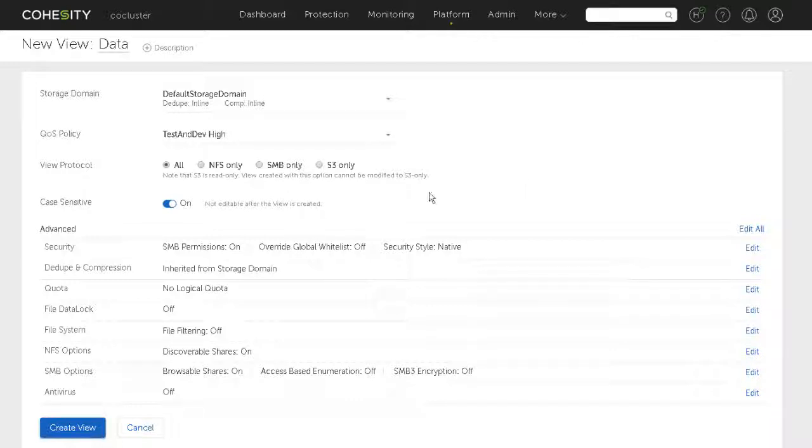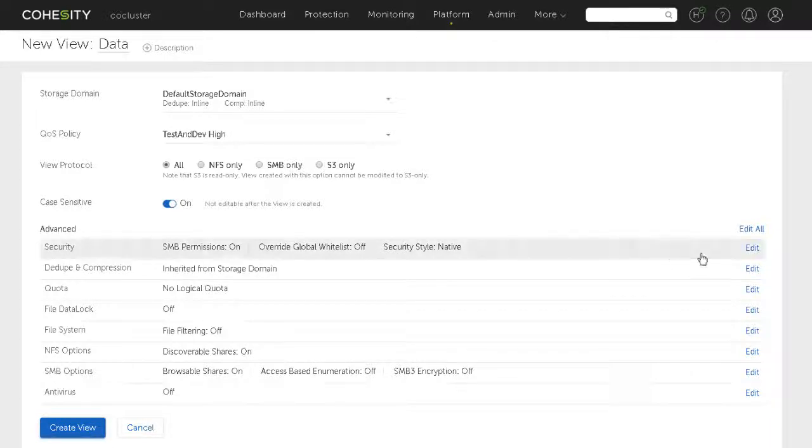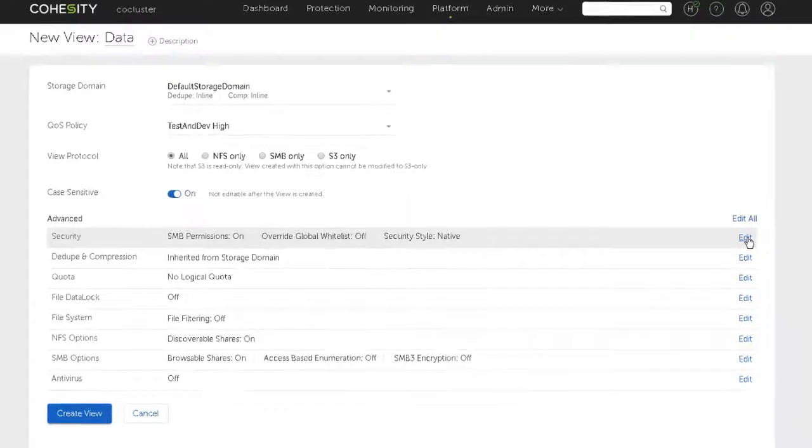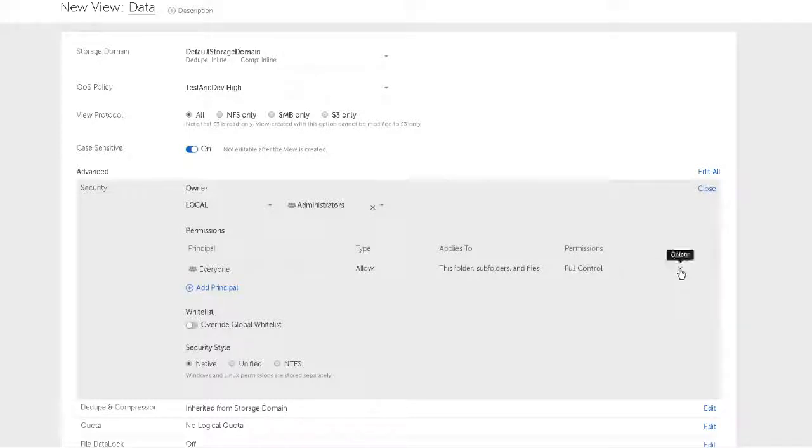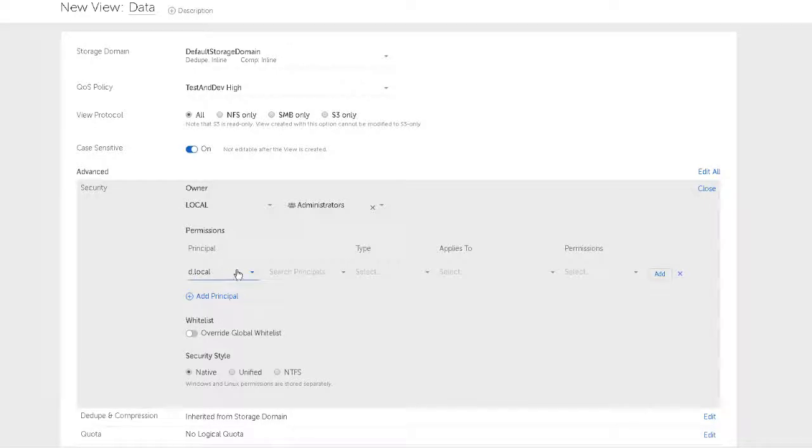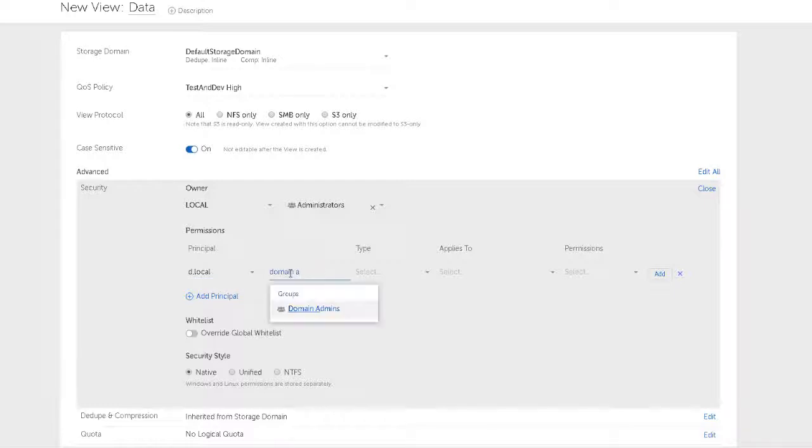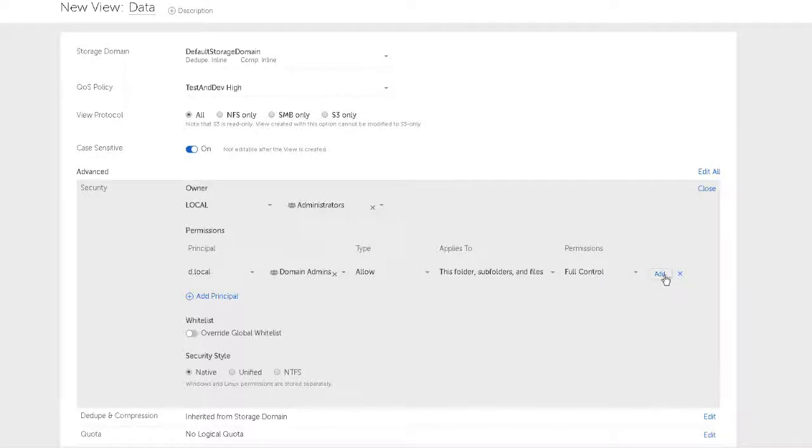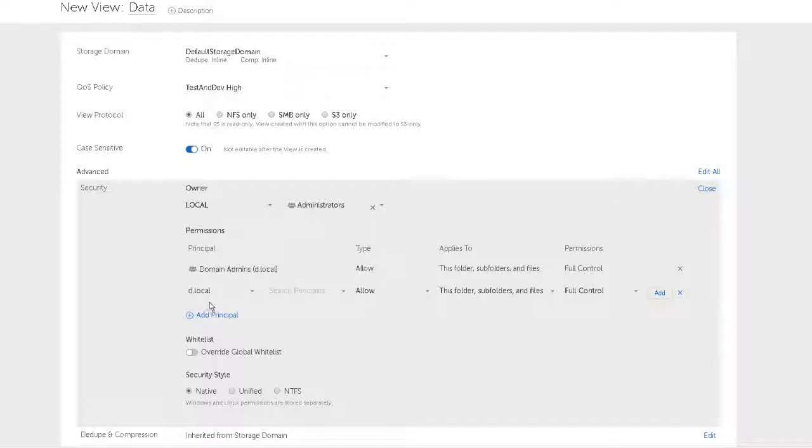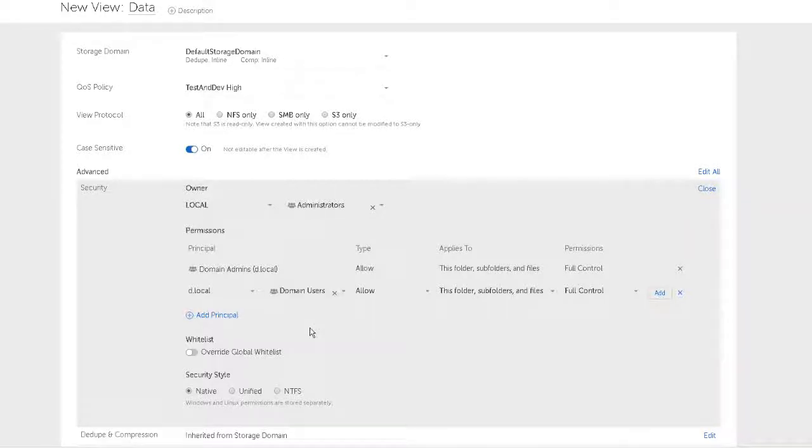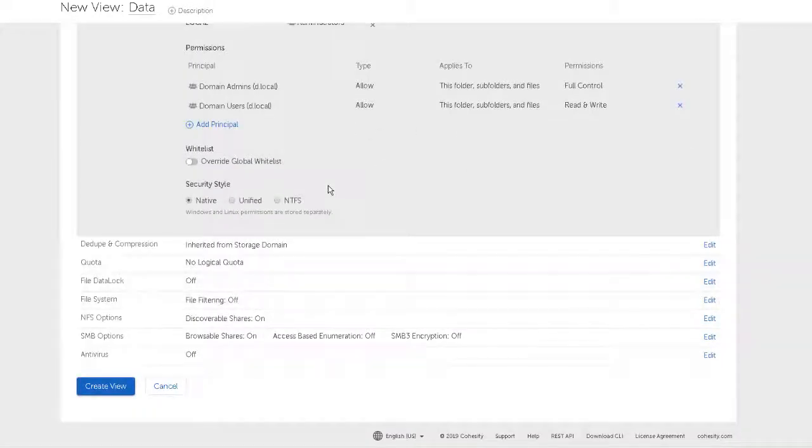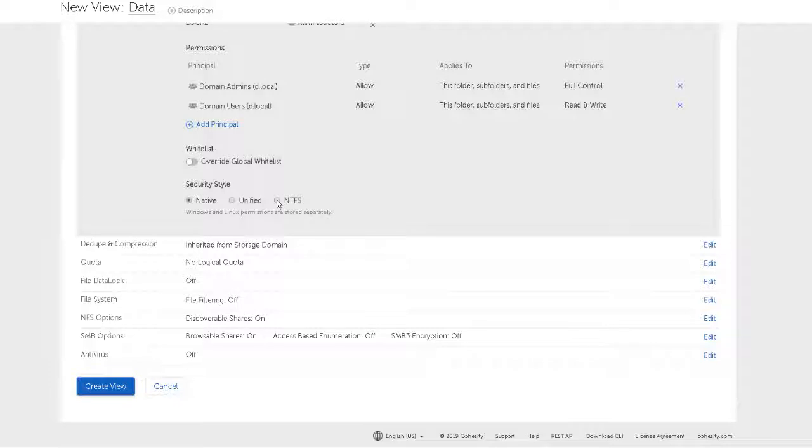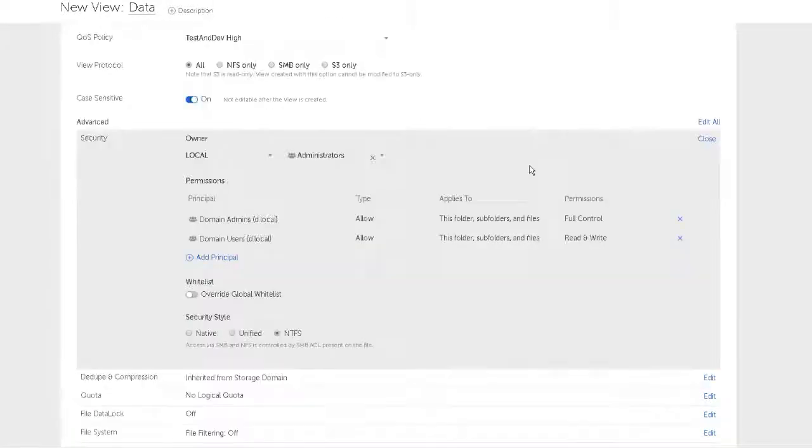Got a case sensitive view, let's stick with case sensitivity, and then come down and have a look at the advanced settings. The security is something that I always want to take a look at and the SMB permissions are turned on which is good. We have an owner which is the local administrators group and then we have the everyone group with full control. I'm never very happy with an everyone group having full control so I'm going to remove that one and add a principle in here. This authentication comes from my domain - this cluster is joined to my Active Directory domain that allows me to use domain groups. I'm going to add domain admins to be full control and then I'm going to also add domain users and allow them read write so this is going to be a general purpose file share.